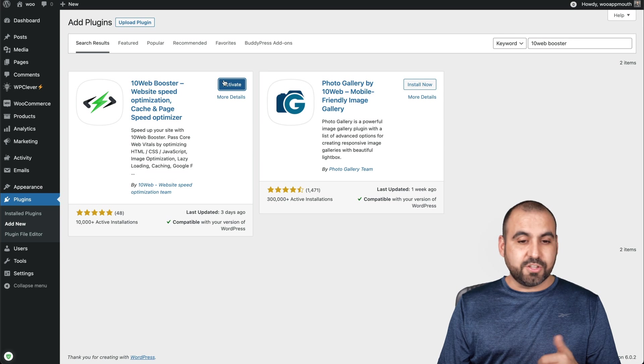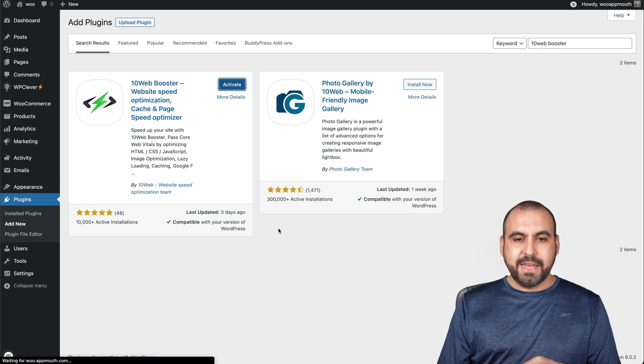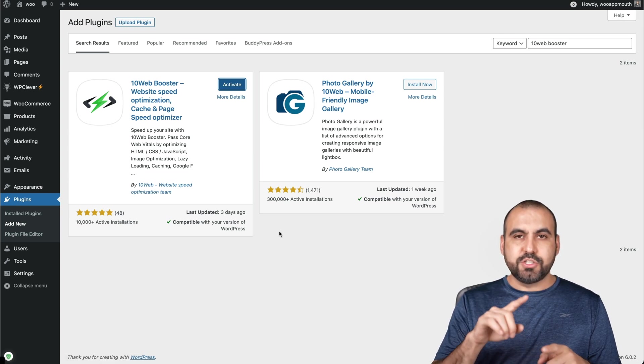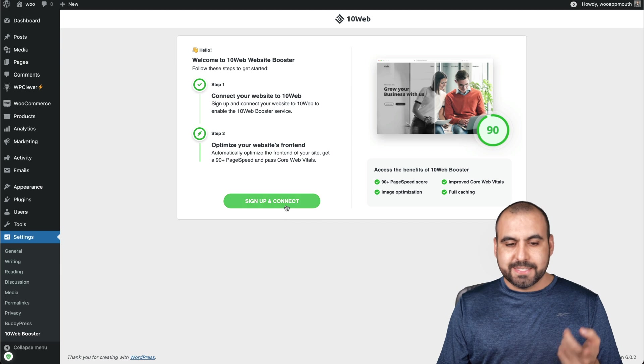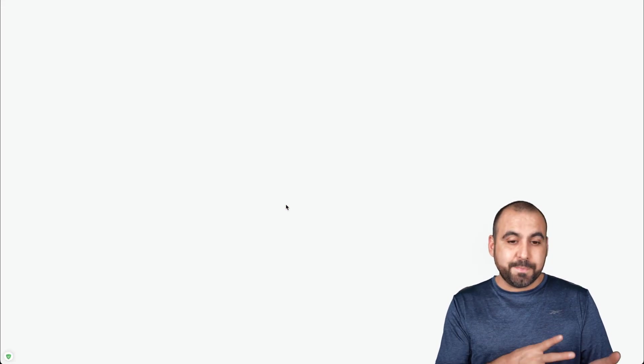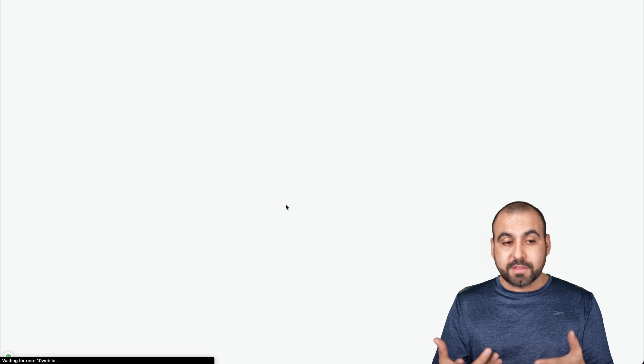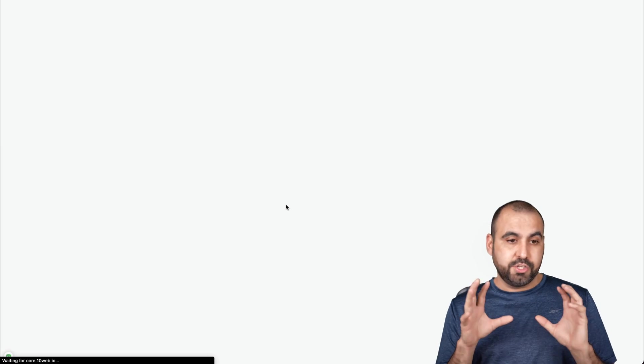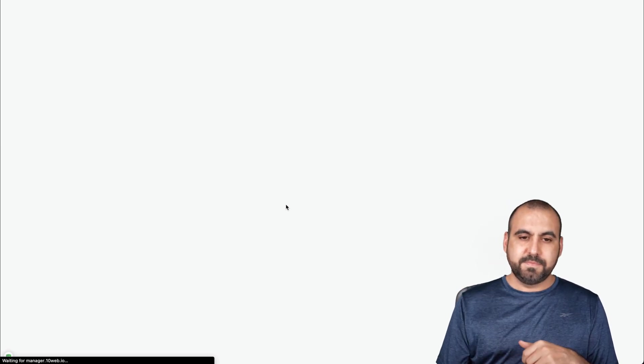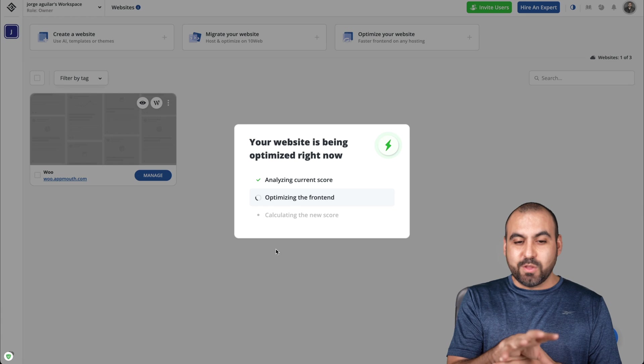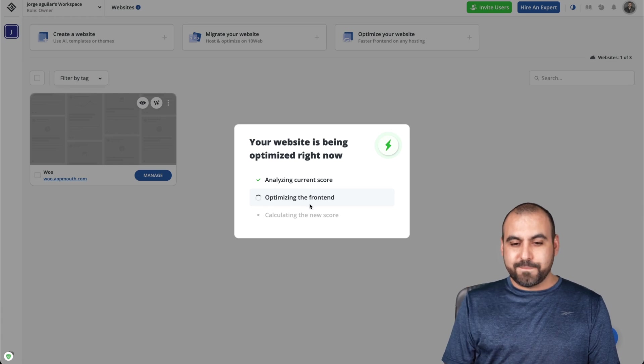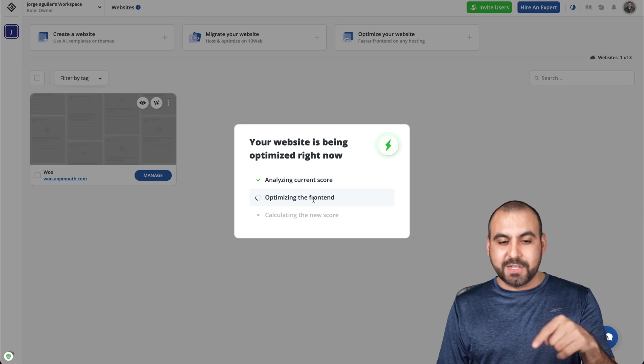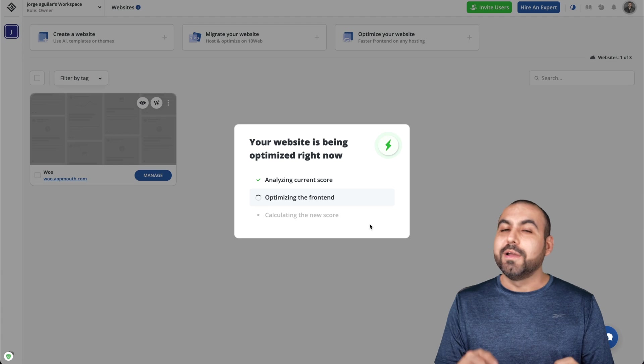Okay, it's installed. Let's go ahead and activate it. And it's going to ask us to log into 10Web to sign up and connect. If you're not signed up, you're going to click on here, sign up first. I'm already logged in, so it should accept the site. Okay, so now it's analyzing the website. So it's a current score, optimizing the front end and calculating the new score.